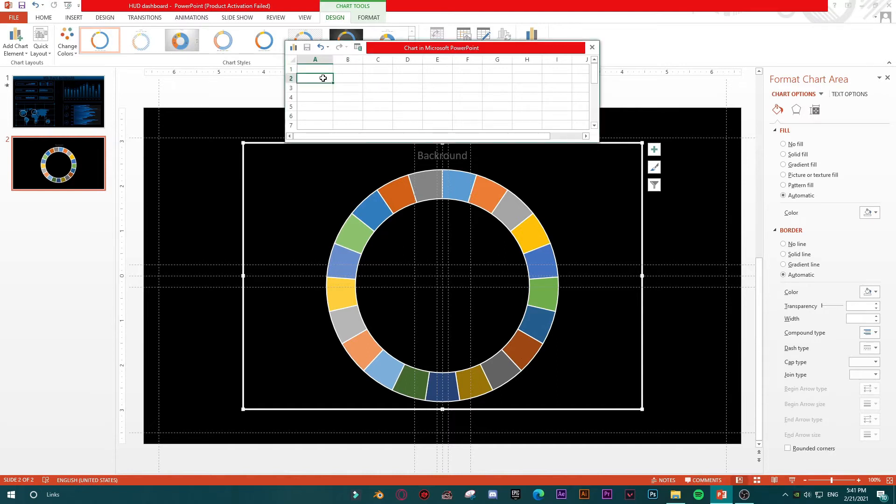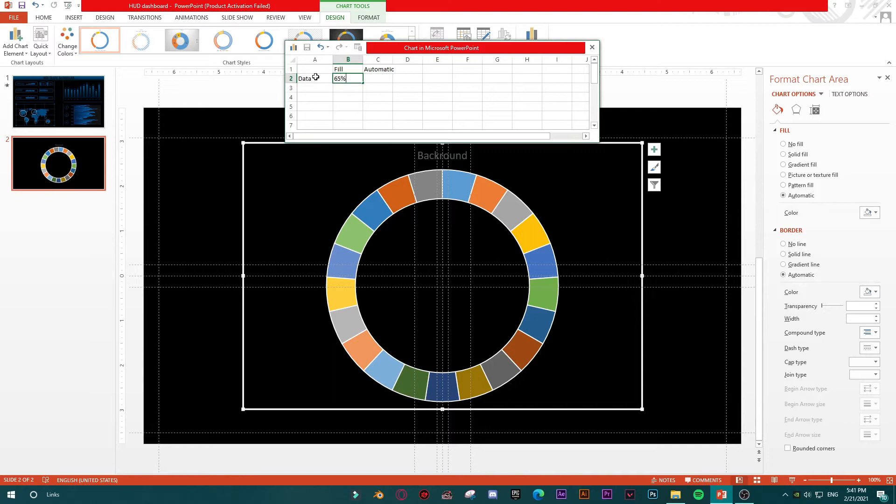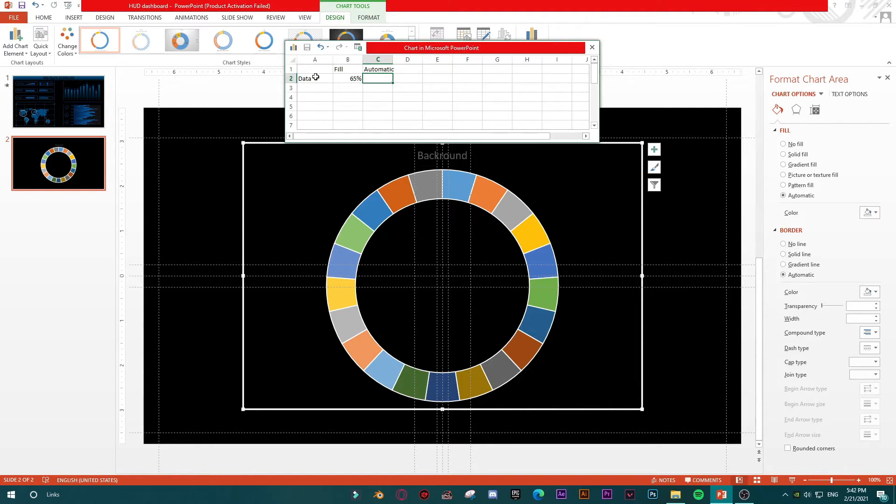Then here, this is my second A2. I will type data here as a title. For me, I will type fill, and here I will type automatic. And then I will type in Excel a simple formula. For example, if my value for this chart is 65 percent, then the rest of the chart should be showing 100% minus 65. Then the formula should be: this cell is equal 100% minus this.